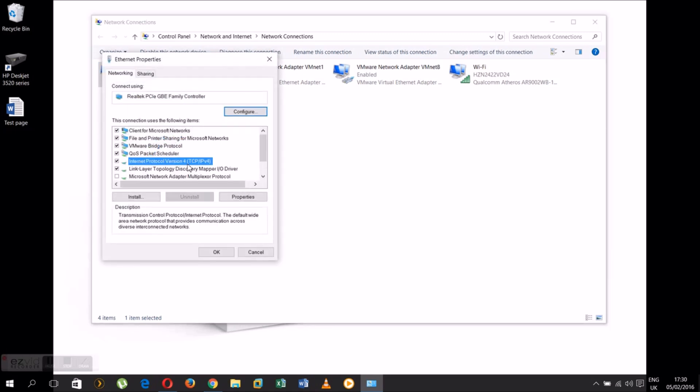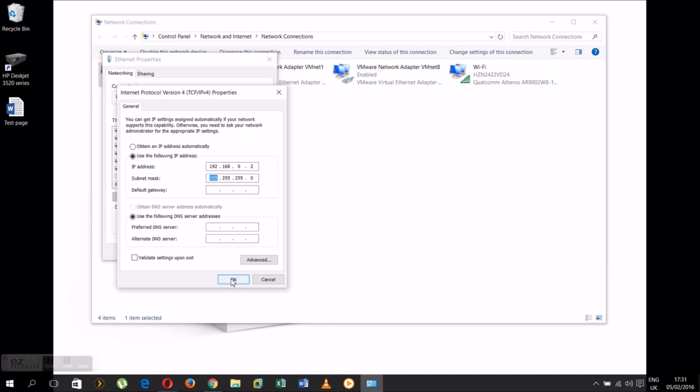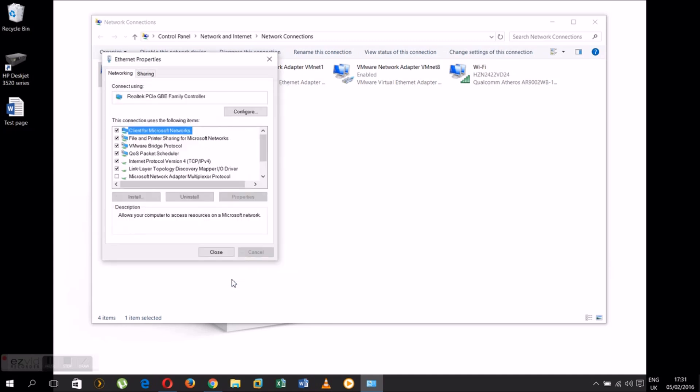Select Internet Protocol version 4 TCP/IP properties. Now the automatic you can change to the manual. Now use the following IP address and type in 192.168.0.2. Hit tab and the subnet mask will come up 255.255.255.0. Click OK and you can close the windows now.